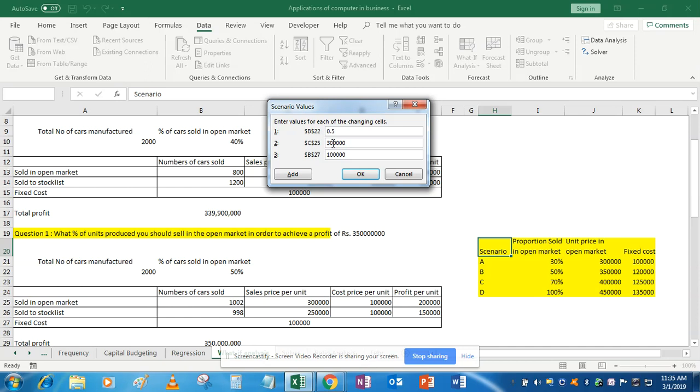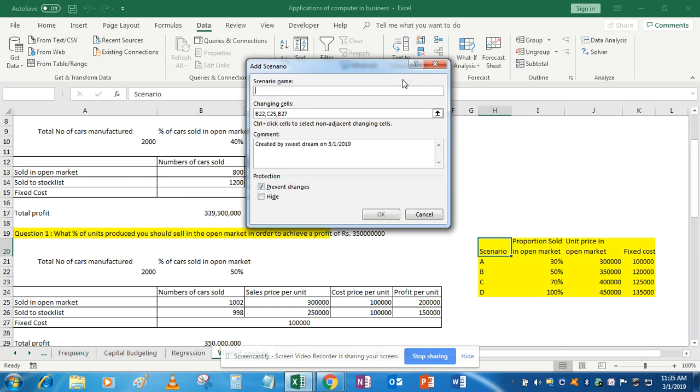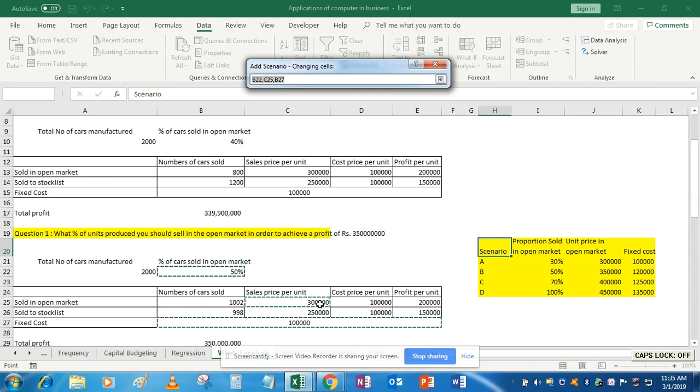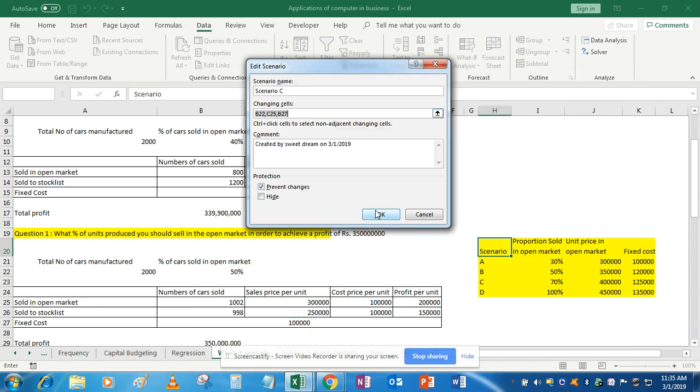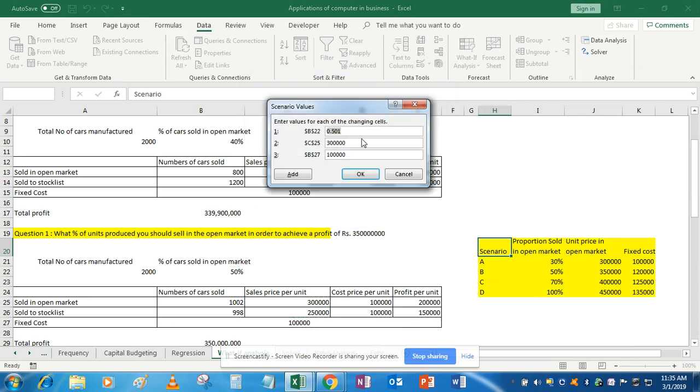OK, now add scenario C. Cells are the same—only these three cells for which we want to substitute the values. OK, now add the values. The proportion is now 70%, this is 4,00,000, and this is 1,25,000.